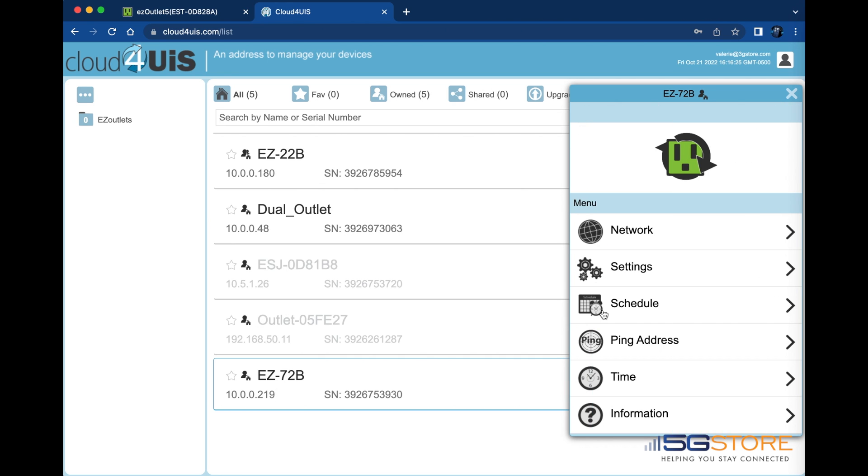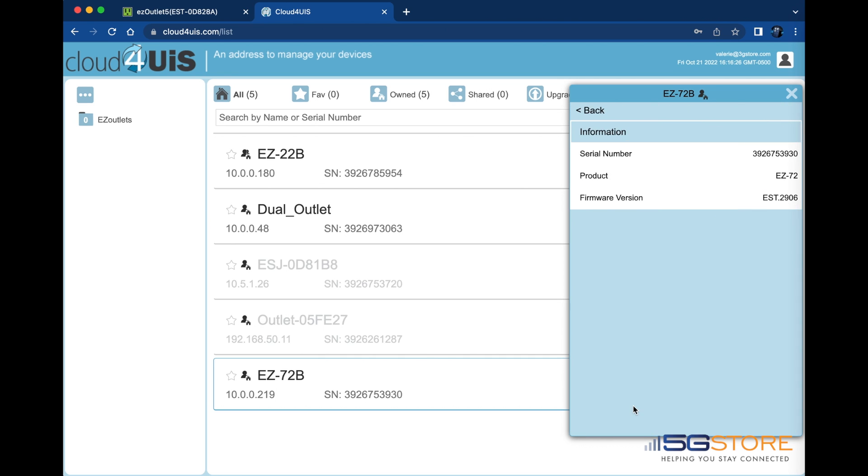Last on the menu is the information page. This tells us the serial number of the device, the model, and its firmware version.